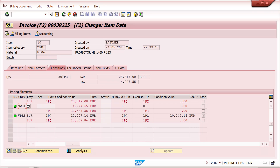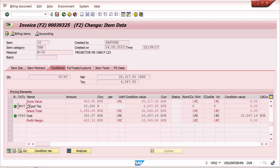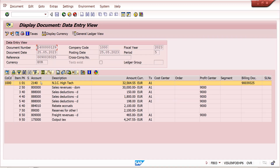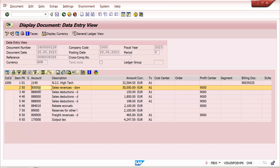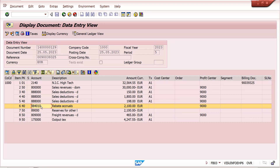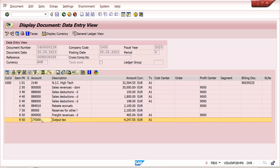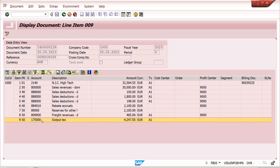First, I will explain the remaining things, except statistical conditions and taxes. In the accounting view of the billing document, you can see: customer debit goes to the reconciliation GL account, sales revenue — where the condition category is 'price' — is sent to a sales revenue GL account. Discounts are sent to their respective GL accounts. Rebate accruals are initially sent to a provisional GL account, and after settlement, they move to the final GL account.